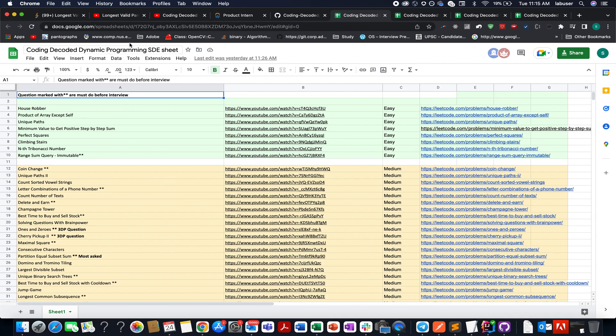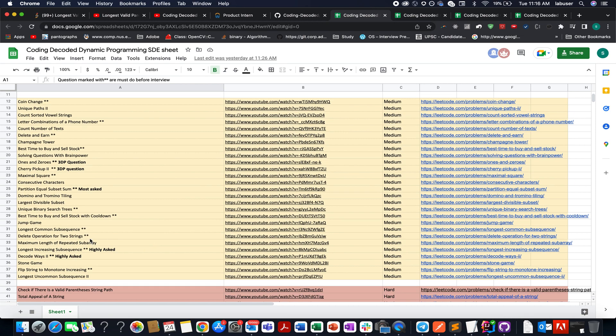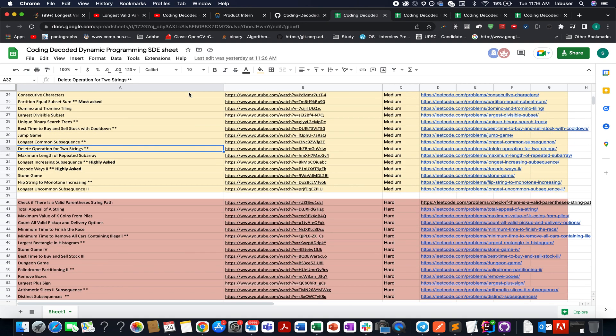This one is for the dynamic programming SD sheet. So if you have an interview scheduled, you don't know how to revise the entire dynamic programming concept, then this playlist is for you. You need to go to this Excel sheet, try each and every question. And I promise you, after going through this sheet, you will get the confidence of nailing each and every question with respect to dynamic programming in an interview. It covers various concepts: 1D DP, 2D DP, 3D DP, longest increasing subsequence, and whatnot. So I've also marked specific questions with double stars that represents highly asked questions that are must do before an interview. So guys, do give it a shot.